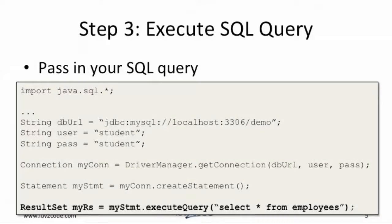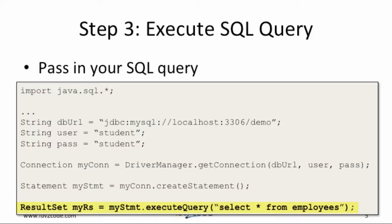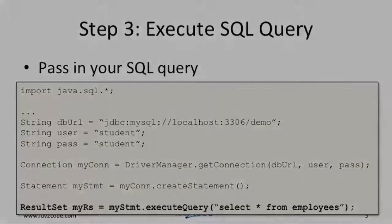In step three, we use the statement object to execute a SQL query. In our Java code, we'll have MySQL.ExecuteQuery select star from employees and this will return a result set. Remember, we can pass in any SQL query that supports ANSI SQL. In this example, the SQL string is hard-coded, but you can also pass in any string object that you build up dynamically.